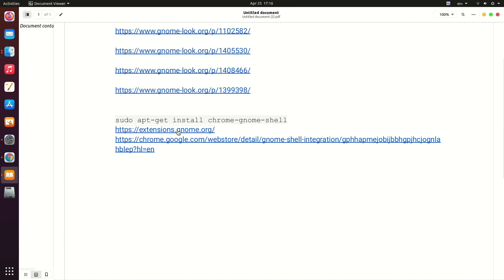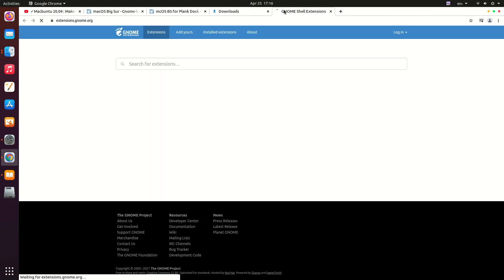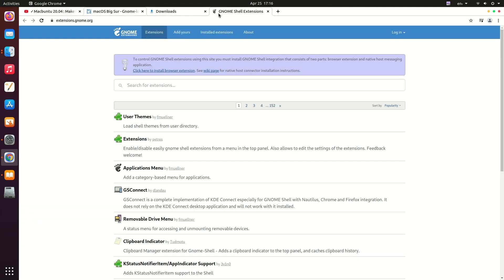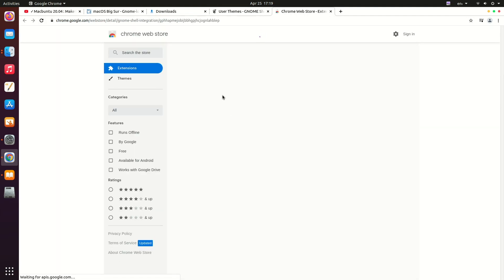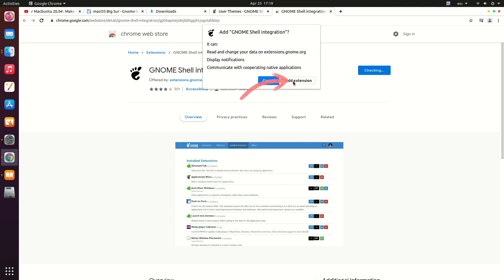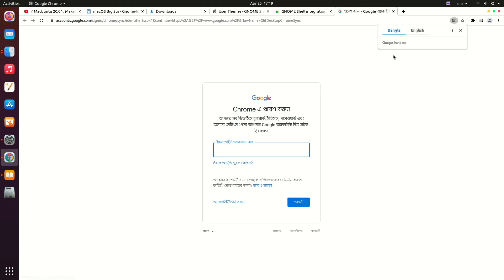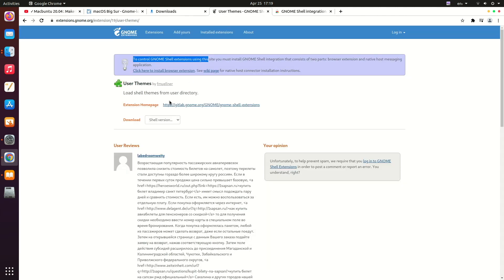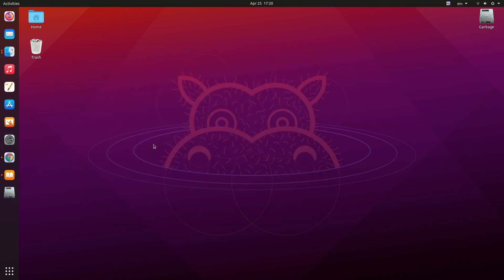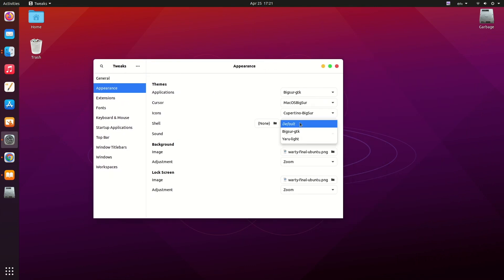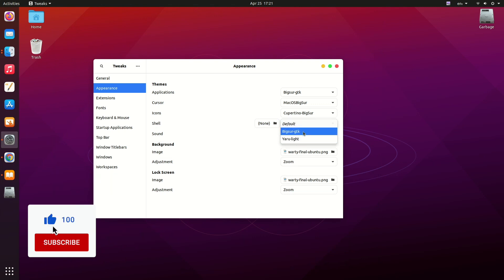After that, go to extensions.gnome.org. You'll see a warning — click on that warning and from there you'll be able to add the Chrome extension. Add that extension, and you can turn on sync if you're logged into your Gmail account. Reload the page, and after reloading you'll get the toggle on/off option. Select Install — it will install the extension. Once installed, you can change the shell theme from the Tweak Tool. Earlier it was disabled, and now it's enabled, so we can change our Big Sur or Mac theme here.